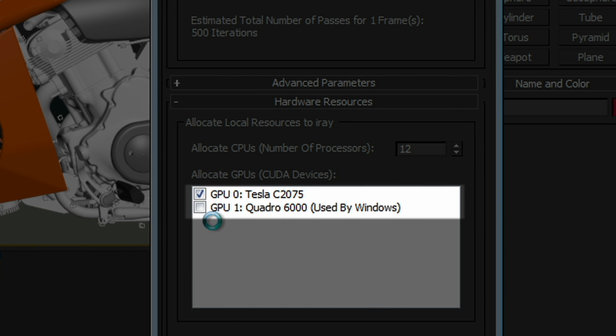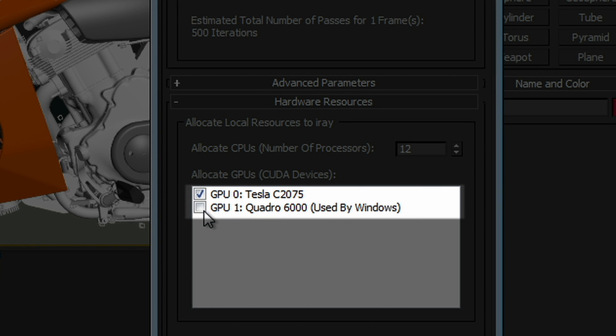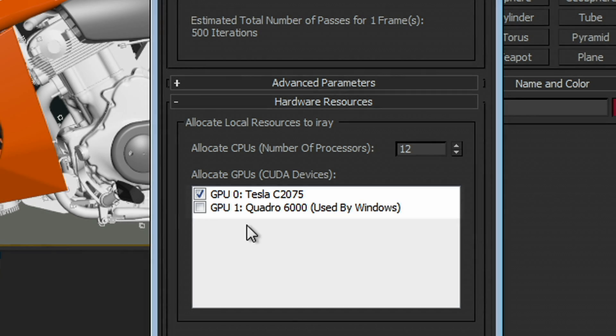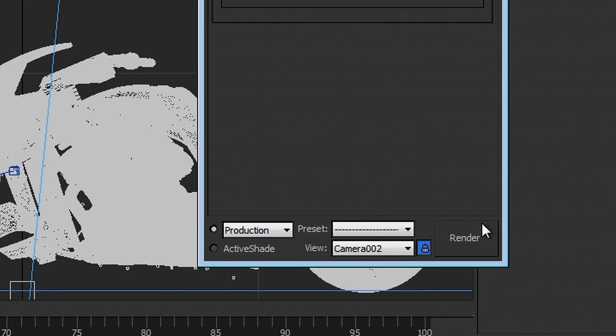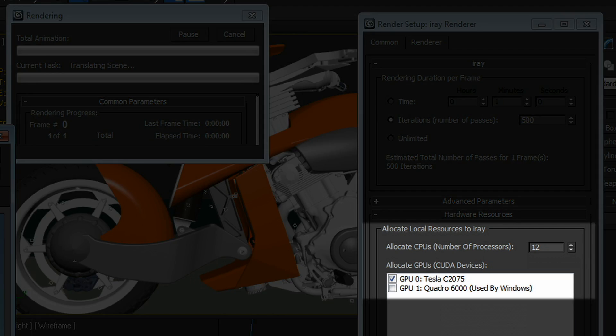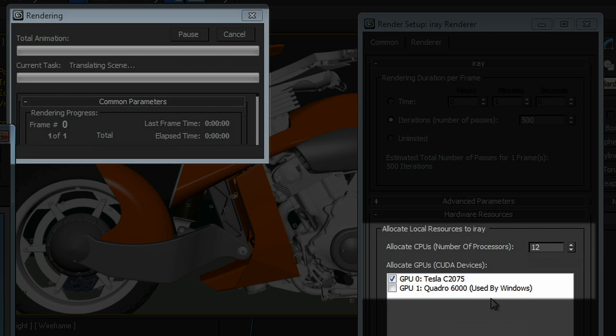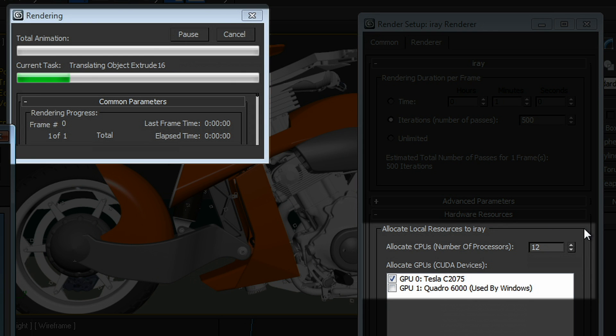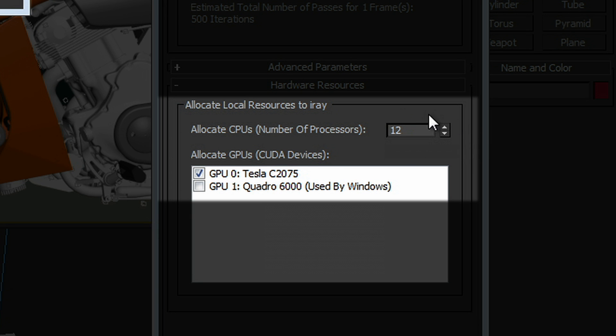You'll also notice that the Quadro is not active at the moment. So when I hit the render button, it's going to start rendering my image, but it's going to render only on the Tesla and the number of CPUs which I've allocated with this spinner right here, but not the Quadro.